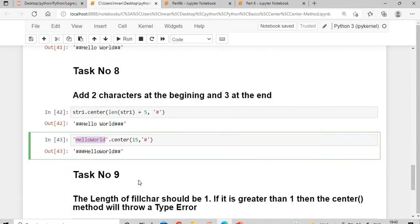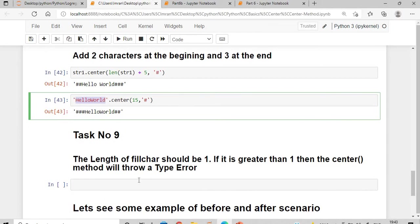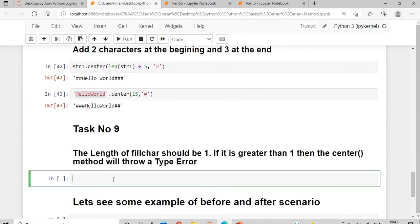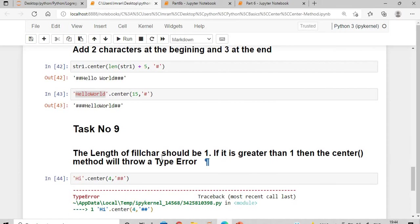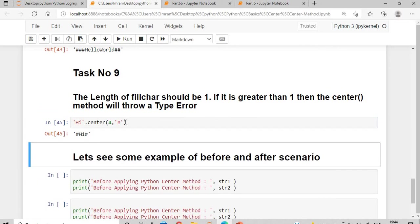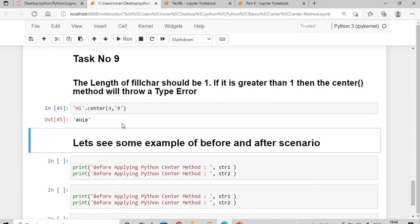An important thing to remember: the length of the fill character must be exactly one character long. If you pass more than one character — for example 'hi'.center(4, '##') — you will get a TypeError saying the fill character must be exactly one character long.